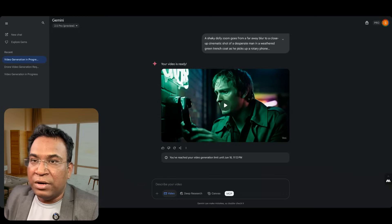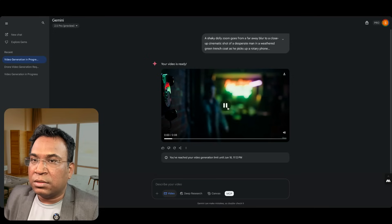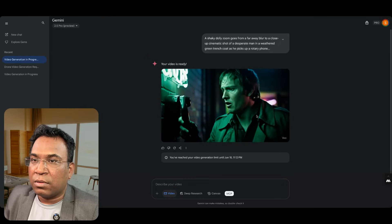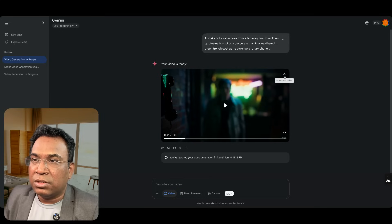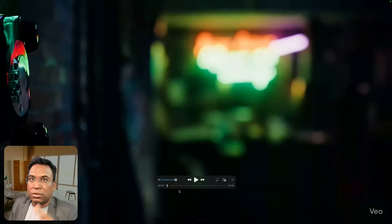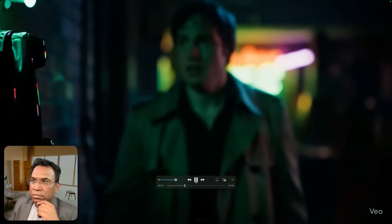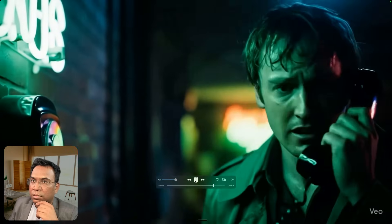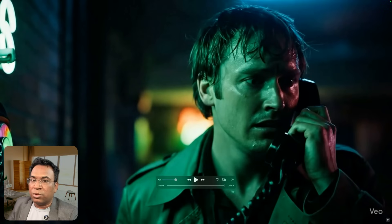The video has been generated — let me replay it for you. It's so realistic! You can see 'Hello, is anyone there?' — so realistic. Let me download and show you the full video. The voice is very nice. You can see the Veo logo over here, which is so good and realistic to the point.